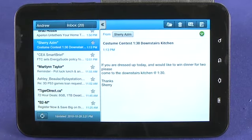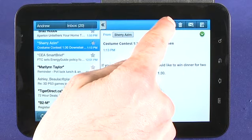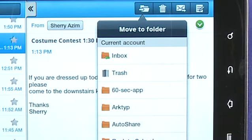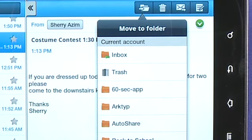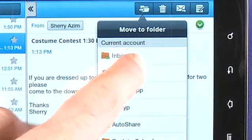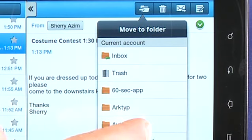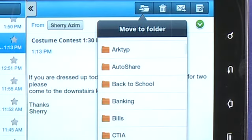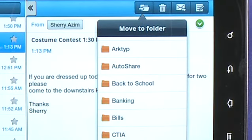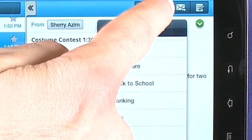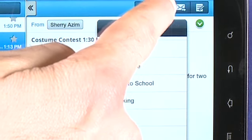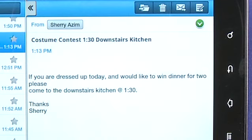Anytime we have a message open, we can tap on this button to move a message into a folder. Here you can see Inbox and Trash — standard folders that any Gmail account has. These are all folders we've actually set up. We have to set up the folders on Gmail on a desktop or laptop PC; we can't actually do that in this application. We can also tap the button beside that one to send a message to Trash.